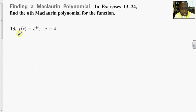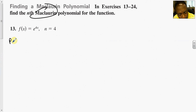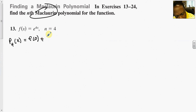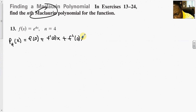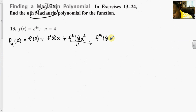For our first problem, we want to expand as a Maclaurin polynomial with n equal to 4. So p sub 4 of x will be written as f(0) plus f'(0) times x plus f''(0) times x squared over 2 factorial plus f'''(0) times x cubed over 3 factorial, and so on out to the fourth term.